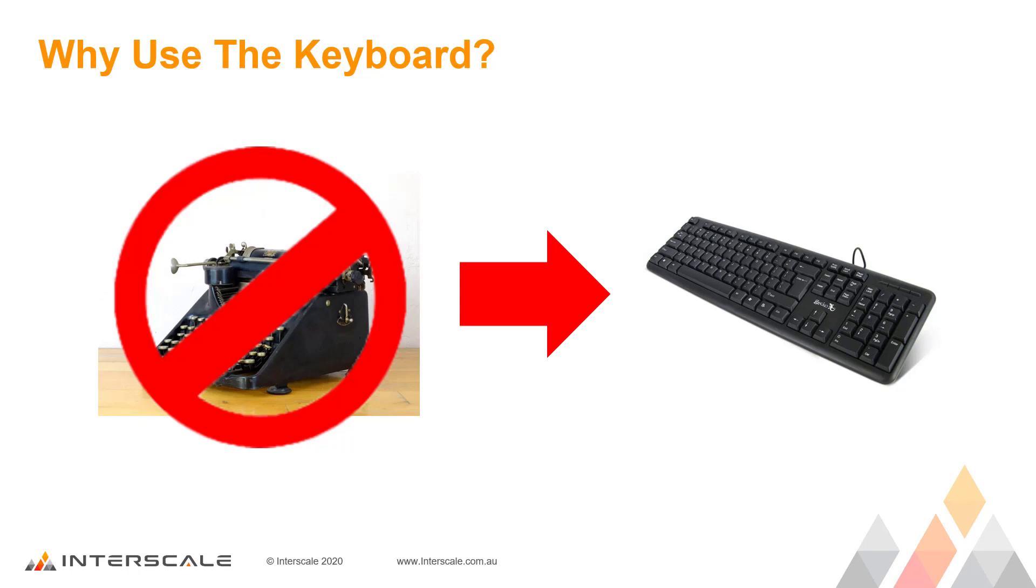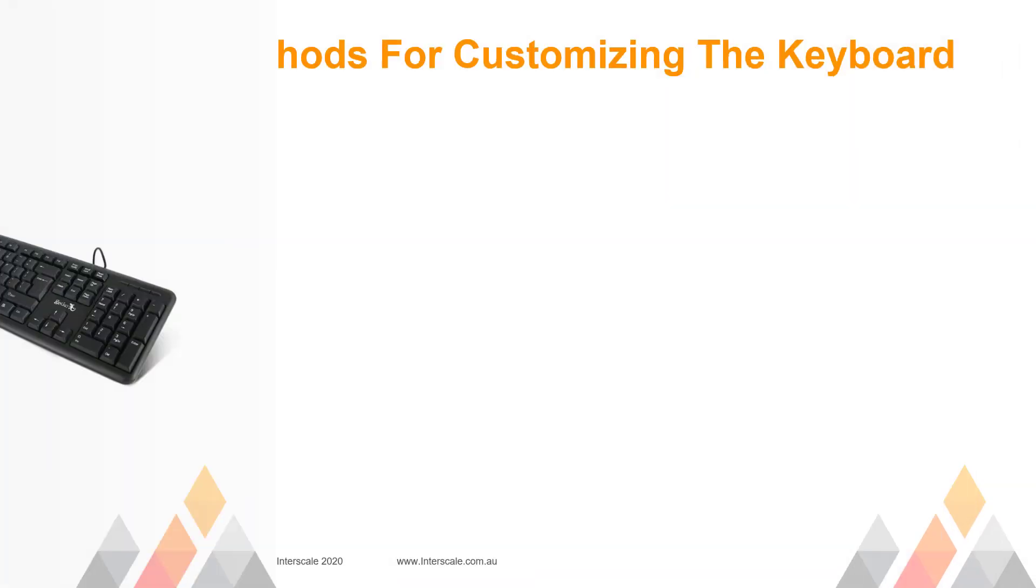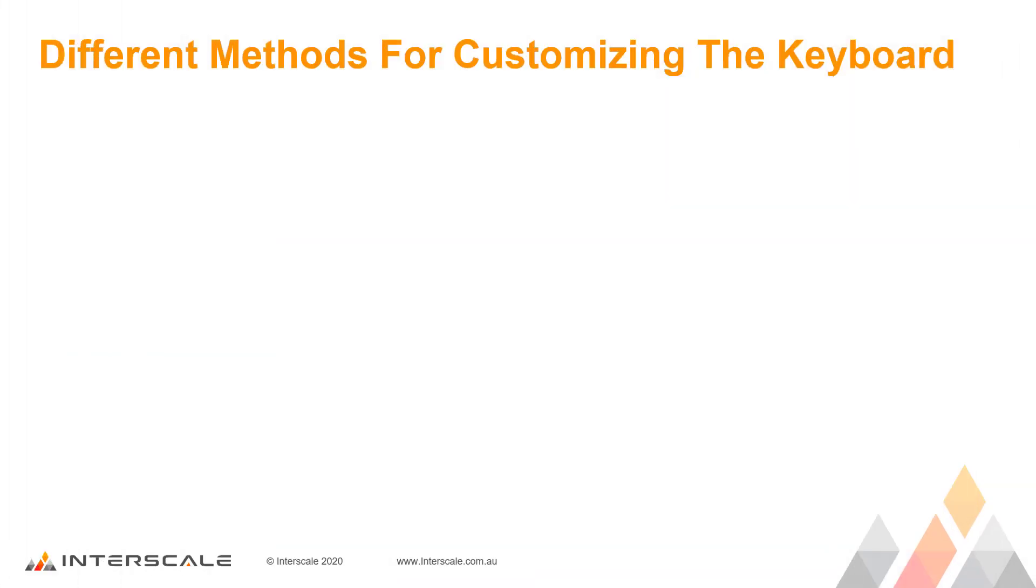Many AutoCAD users are reasonably good at using the keyboard and can get to commands quicker than many of the other customizing options. We are going to look at three different ways of customizing the keyboard inside AutoCAD.